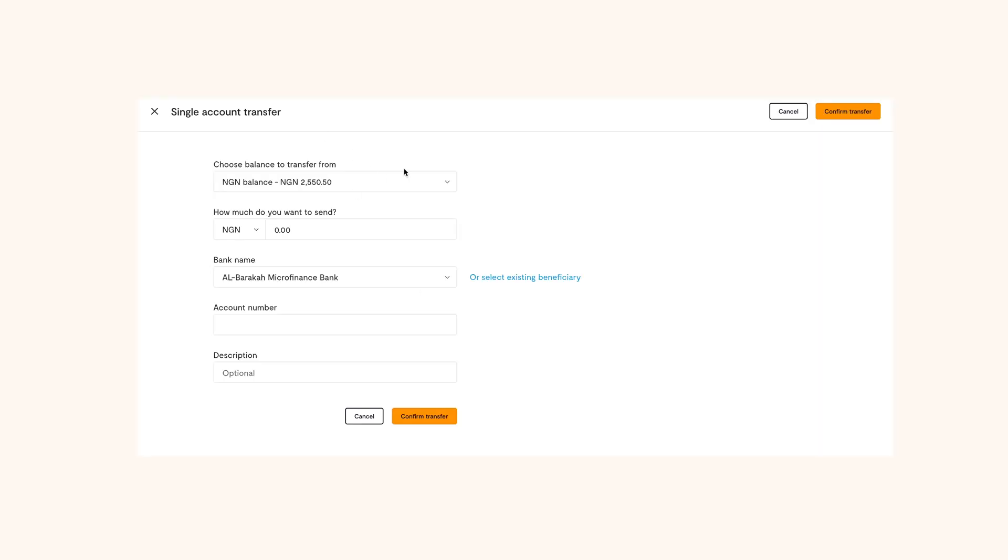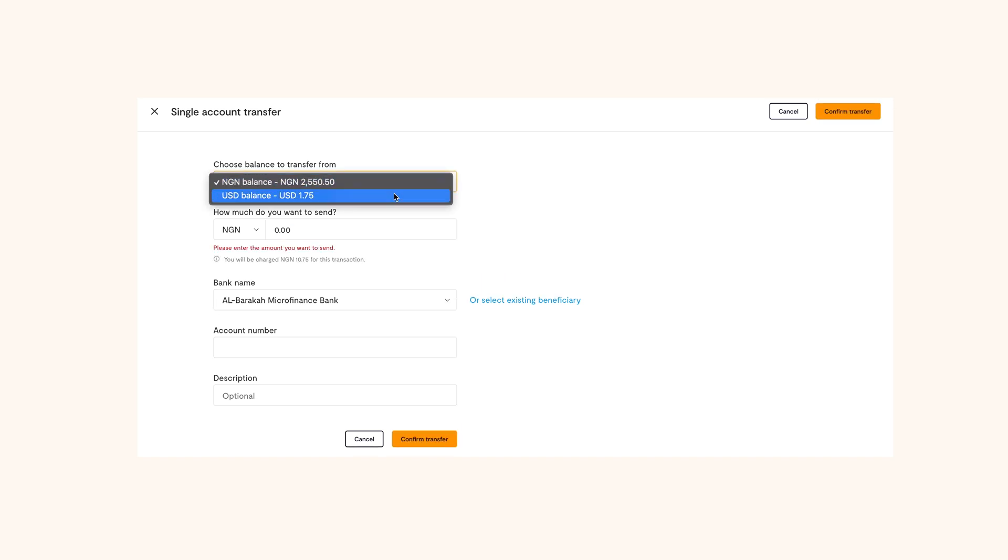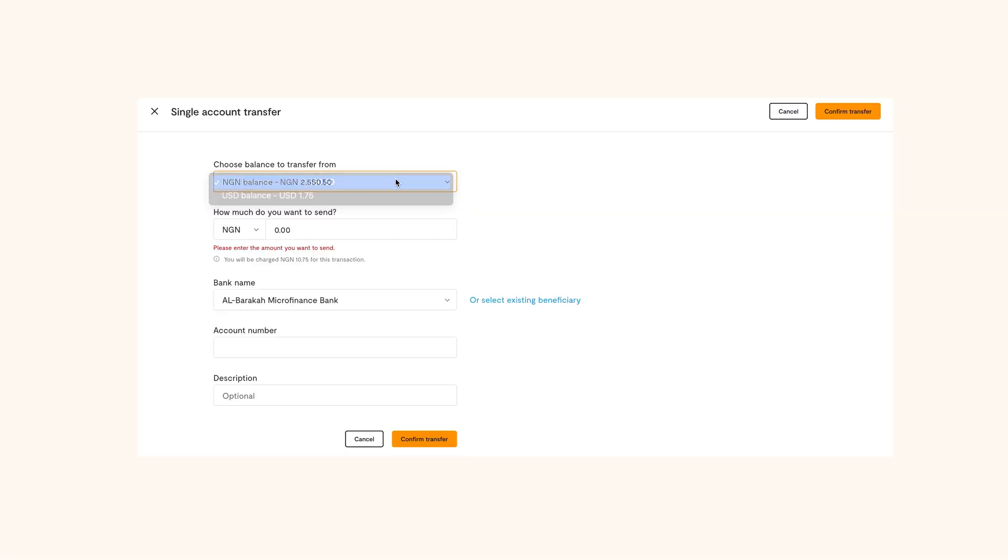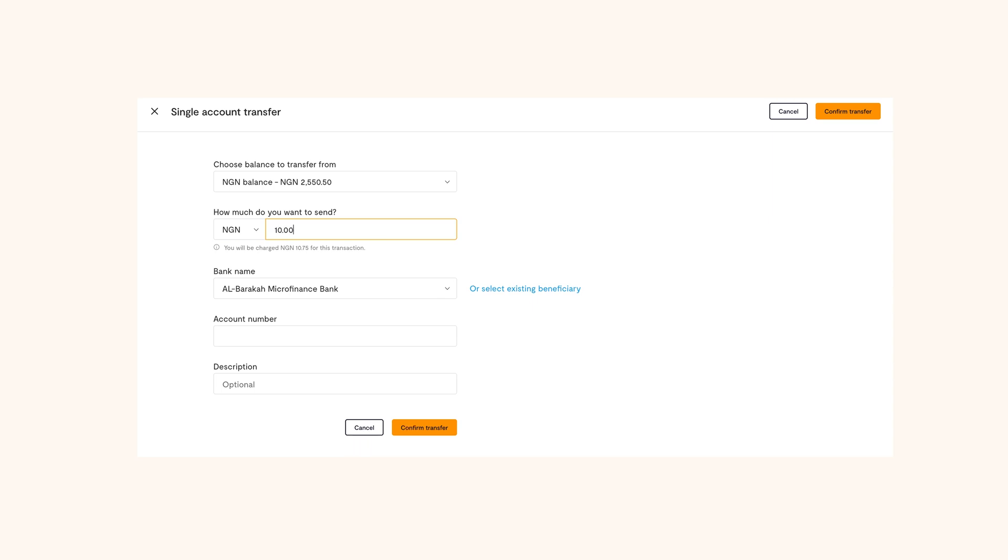Once you do that, choose the balance to transfer from. You can only transfer from the PL balance of the currencies you receive money in. Once that's done, choose the currency and input the amount you want to transfer.